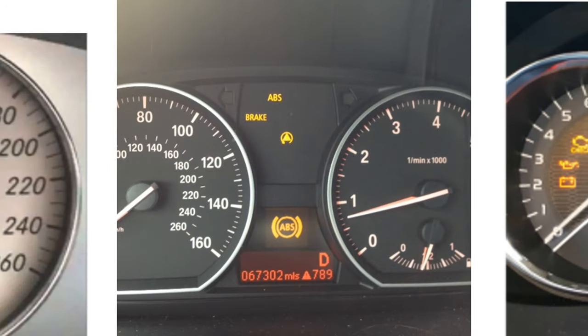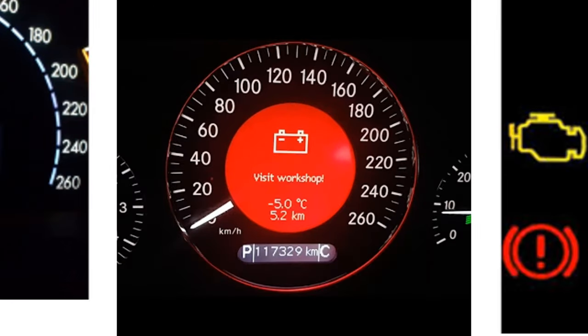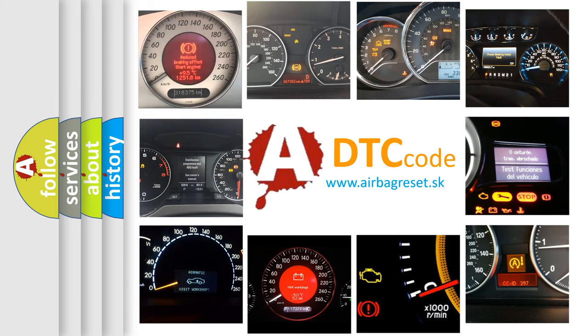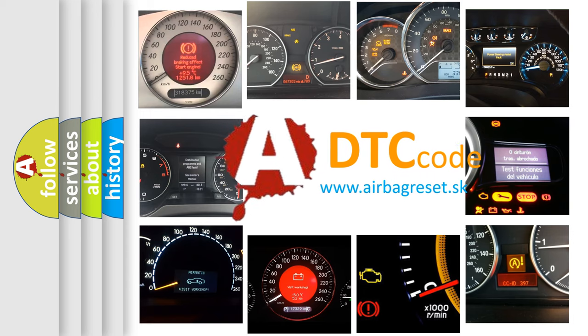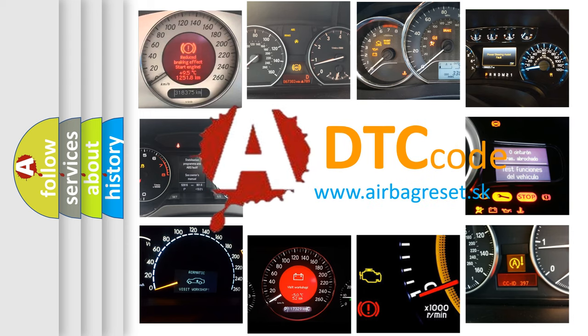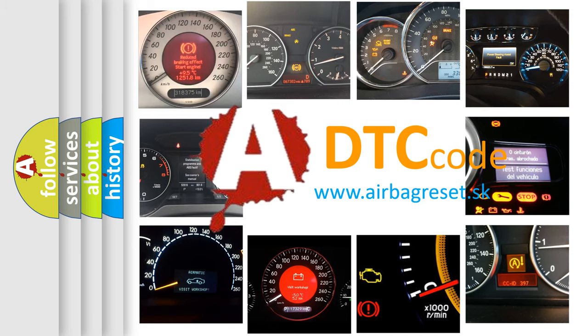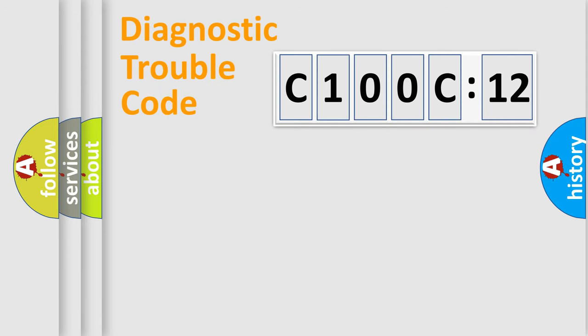How is the error code interpreted by the vehicle? What does C100C12 mean, or how to correct this fault? Today we will find answers to these questions together.